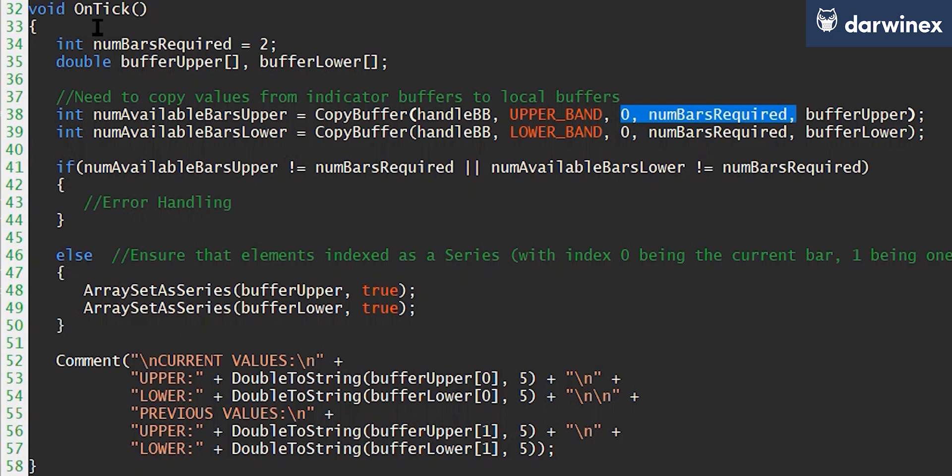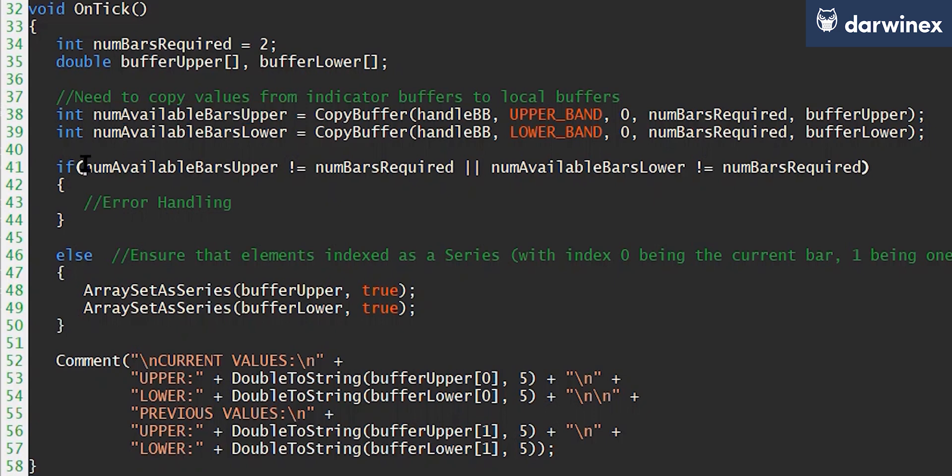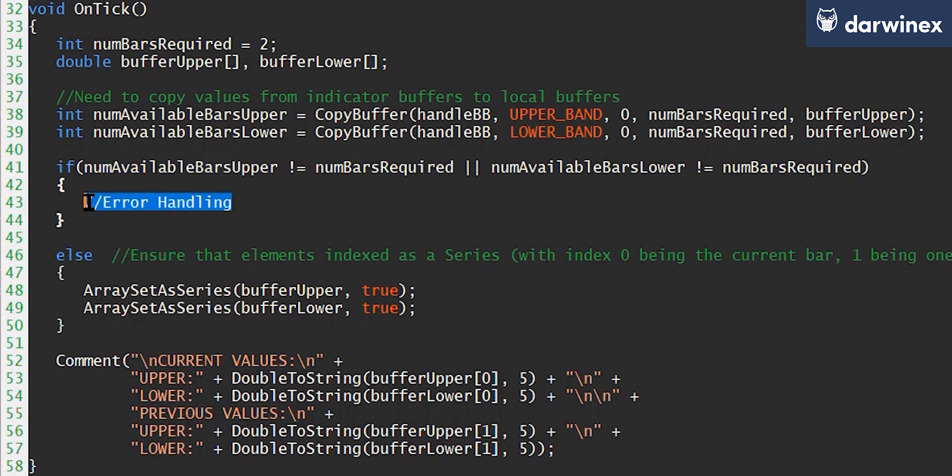So as you can see here, I'm saying that I want two values, and so they will then be copied into this buffer upper, which is declared here. Now if that works correctly, then the number of bars that are set is returned from the function. And so it's a simple case of checking that the number of bars is equal to the number of bars that you requested, and then you know that that's been successful. If it isn't, then you need to handle that as an error as you see fit in your EA.